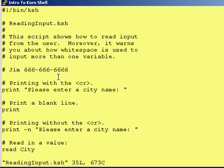In order to get the user to input something into your running program, you have to prompt them so they know to put stuff in. You do that with a print statement. Here's an example: 'Please enter a city name, colon, space.'